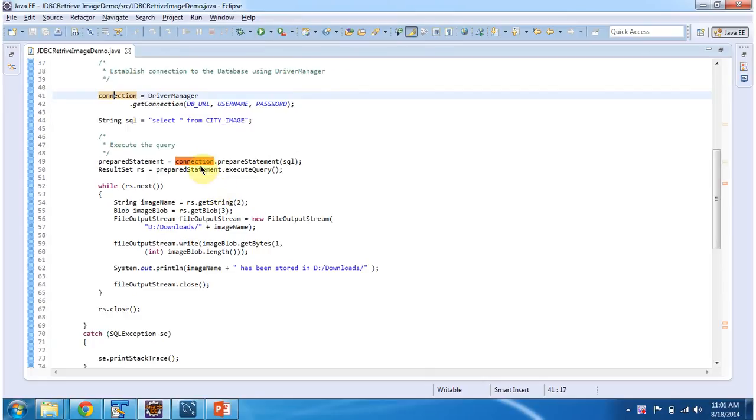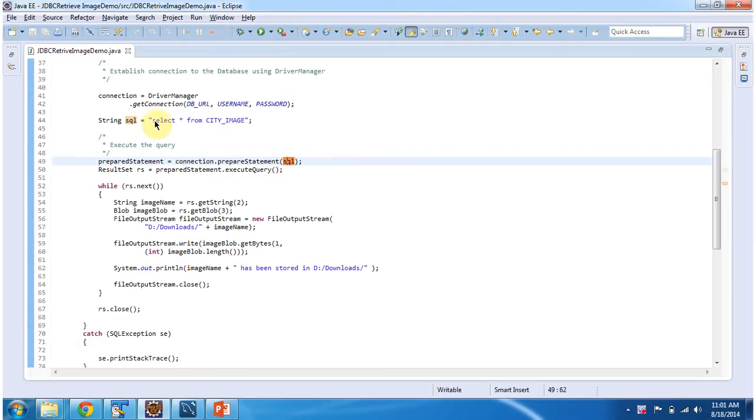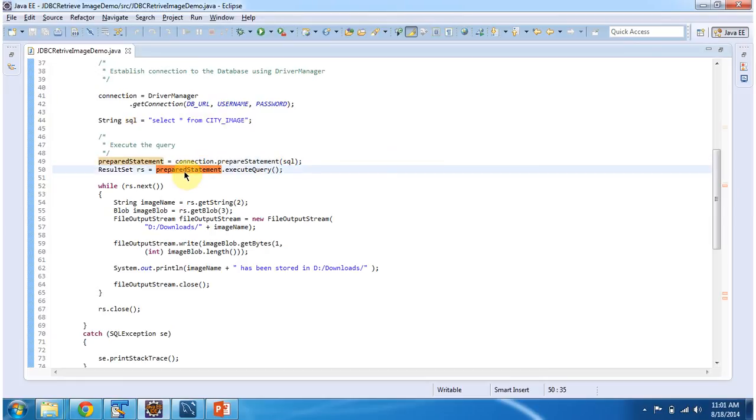Then I am calling connection.prepareStatement method. In that I am passing the SQL: select star from city underscore image. Then I am executing the query by calling prepareStatement.executeQuery method. It will return the result set.